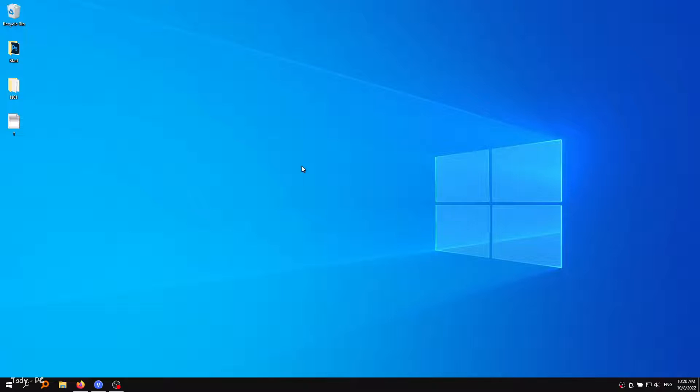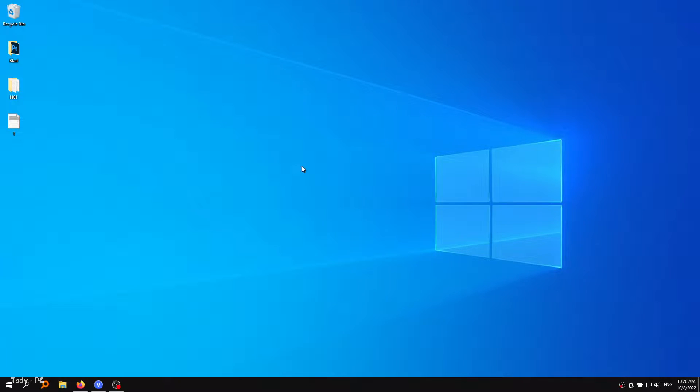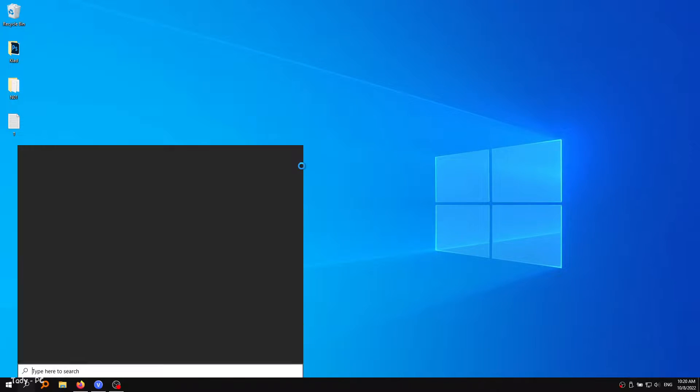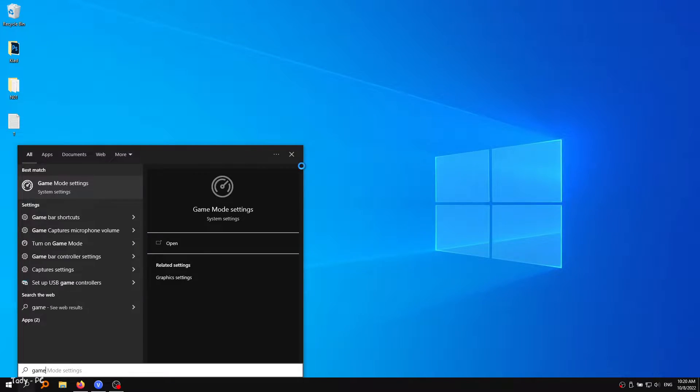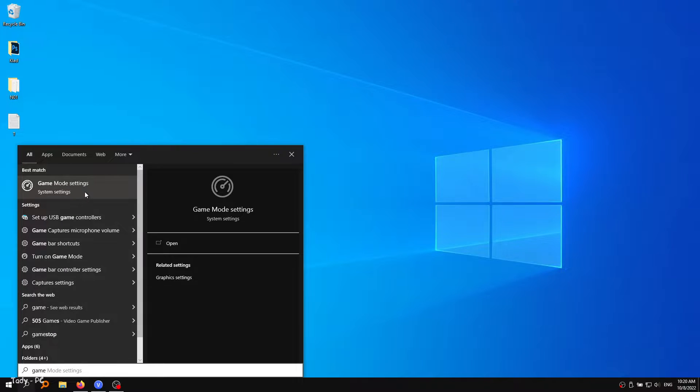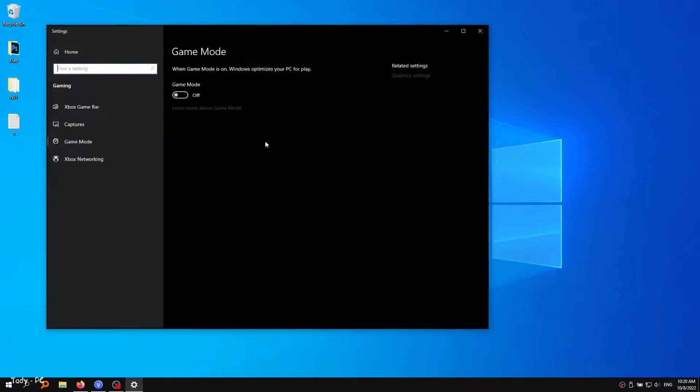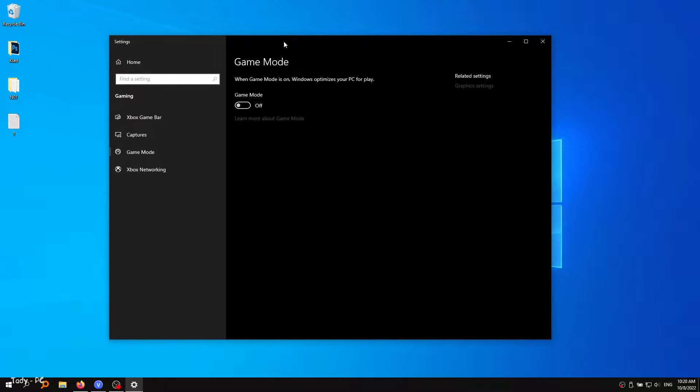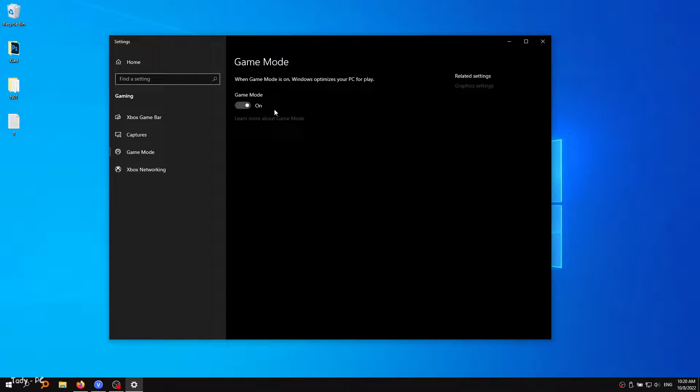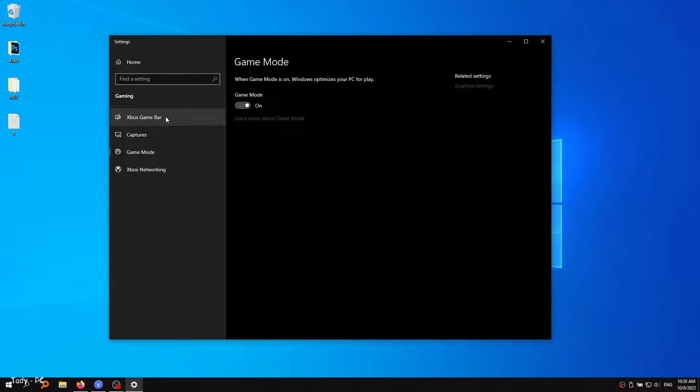Windows settings. First, you will need to search game mode in the search bar and press enter. Make sure that the game mode is activated so that you will get decent performance. You have to make sure that all your resources are focused on the game that you are playing.